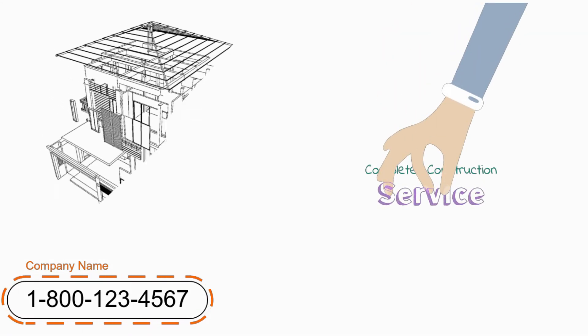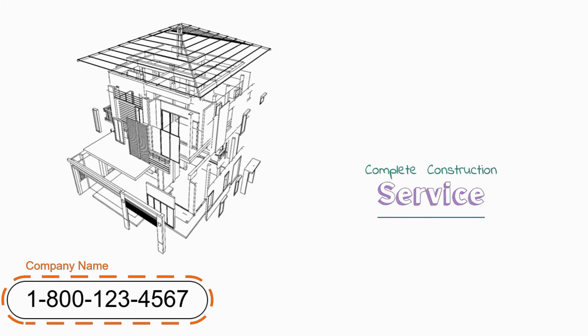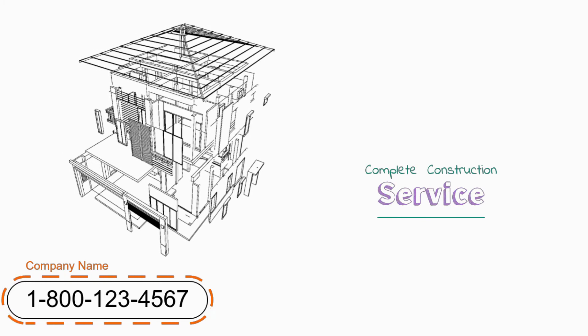No matter how big or how small your project is, we offer complete construction service from start to finish.